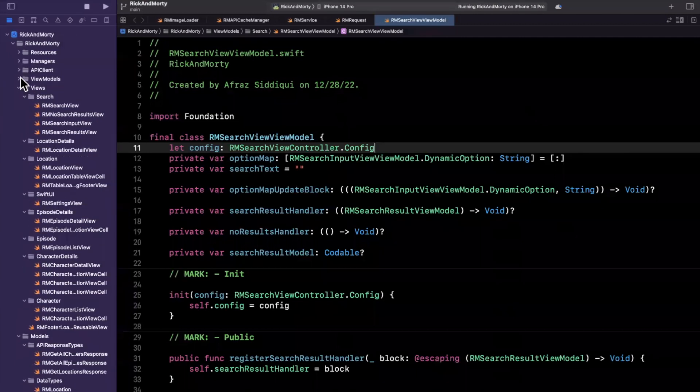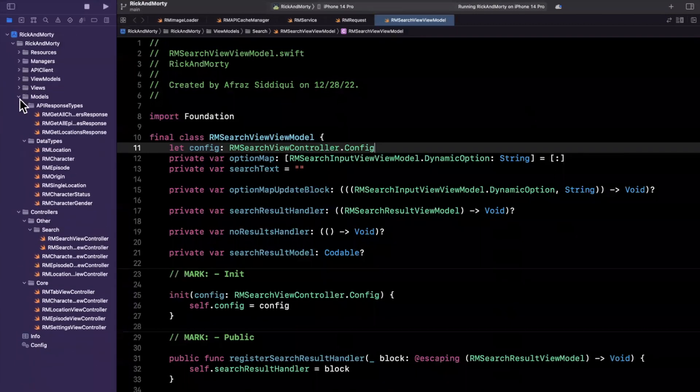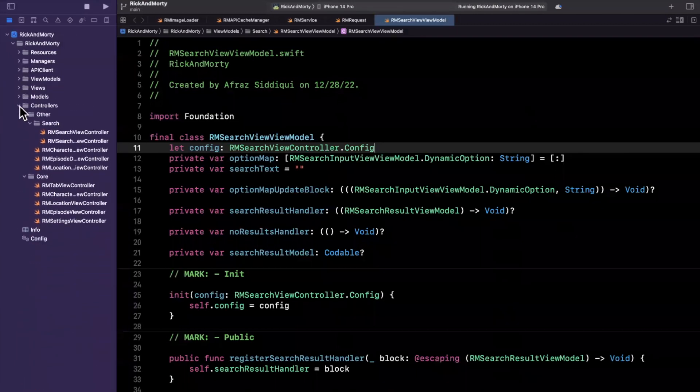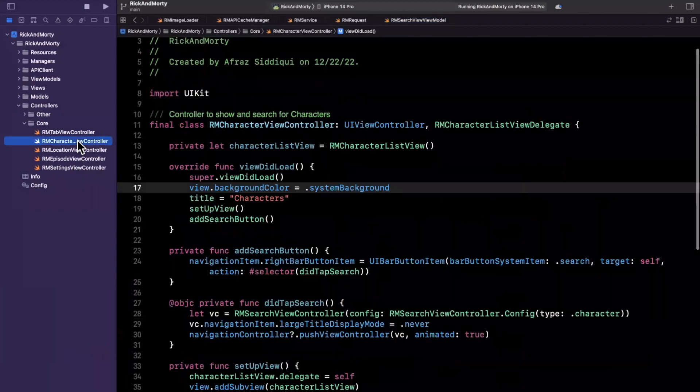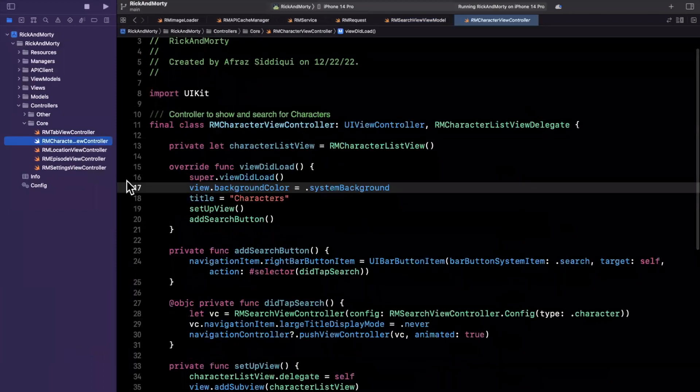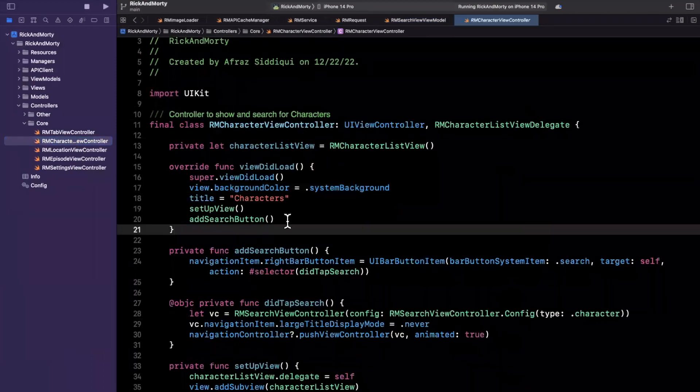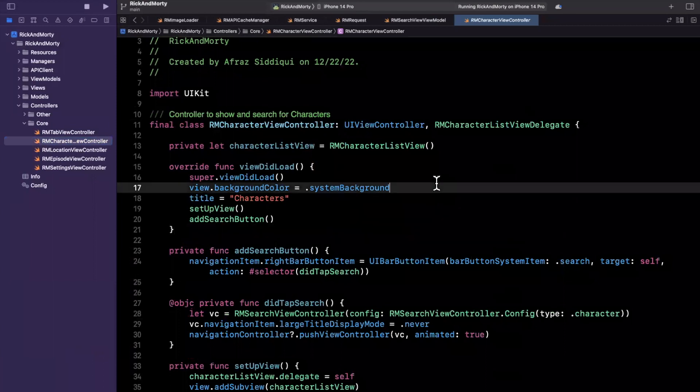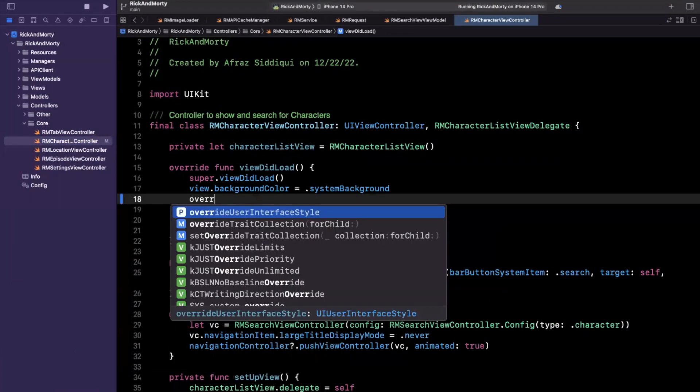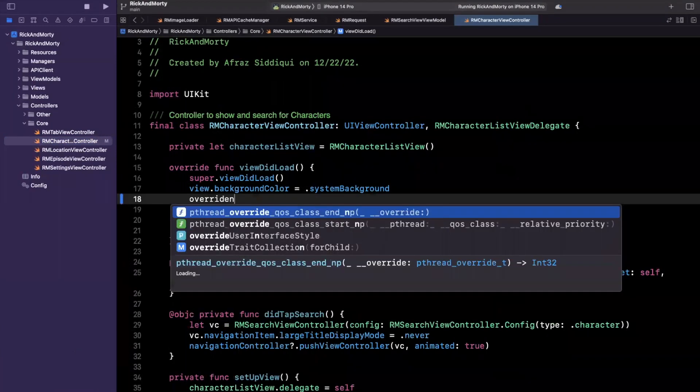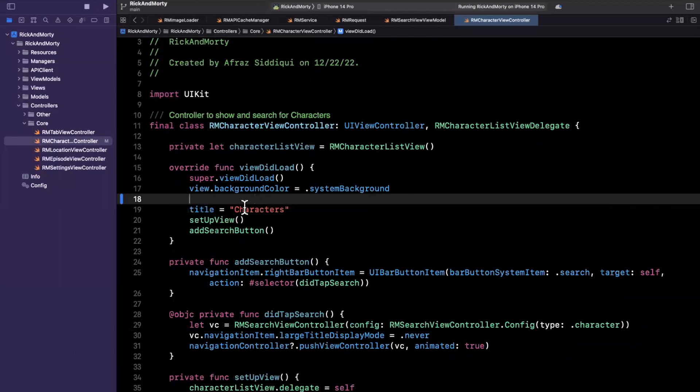So let's open up our controllers folder. I've got a controllers folder here. And this first controller that we're actually looking at will be under core. And it is actually our character view controller. Now in viewDidLoad, you'll see I'm setting the background color here.